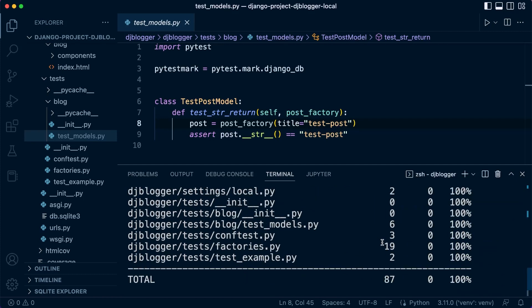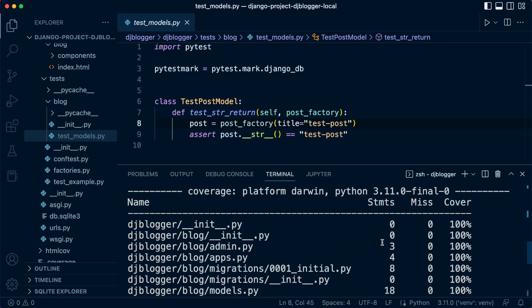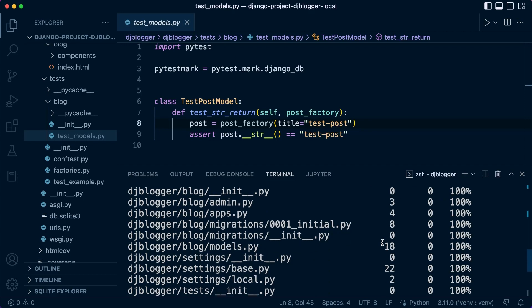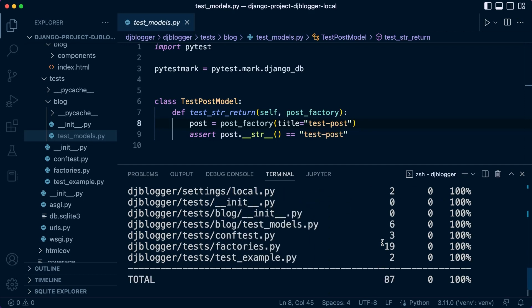So it doesn't look like there's any additional tests — it hasn't identified any additional tests that we need to create.